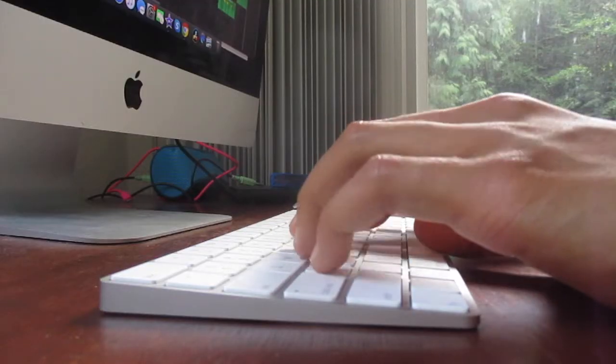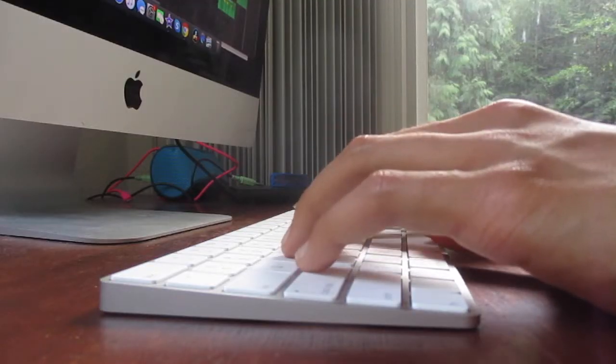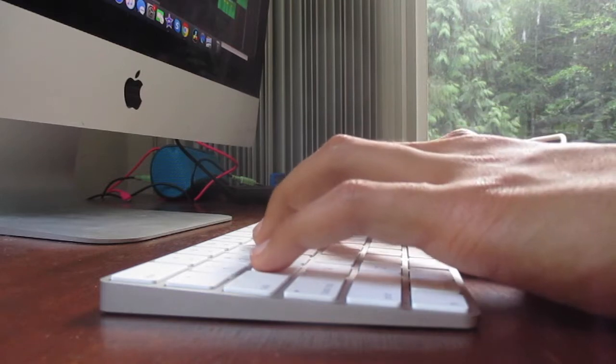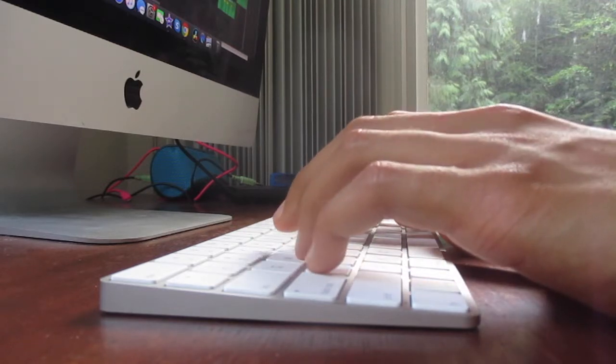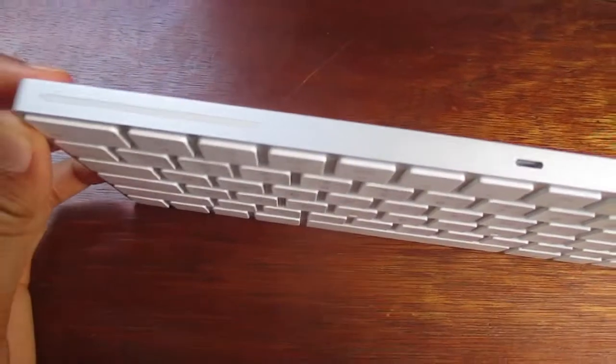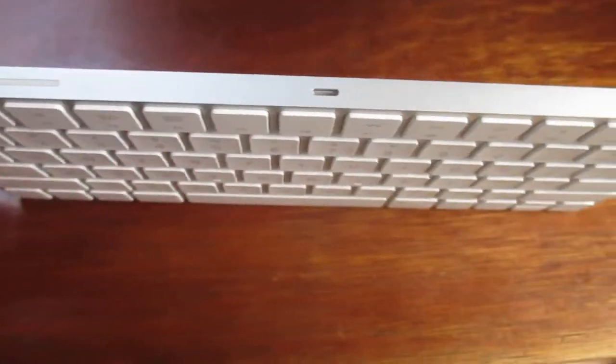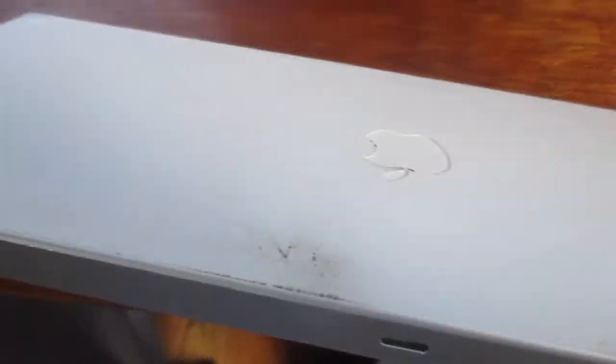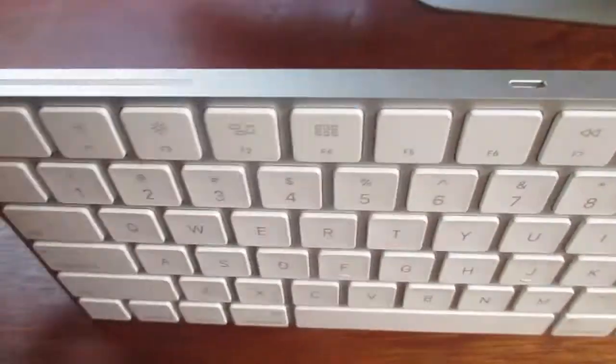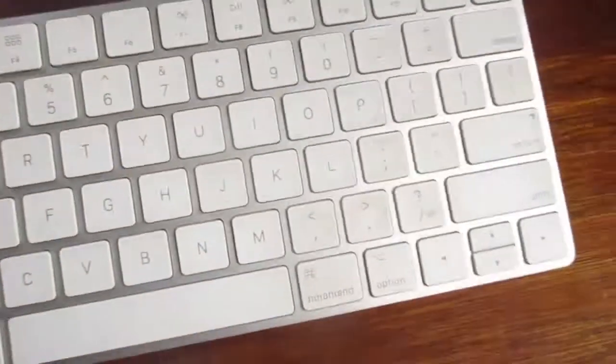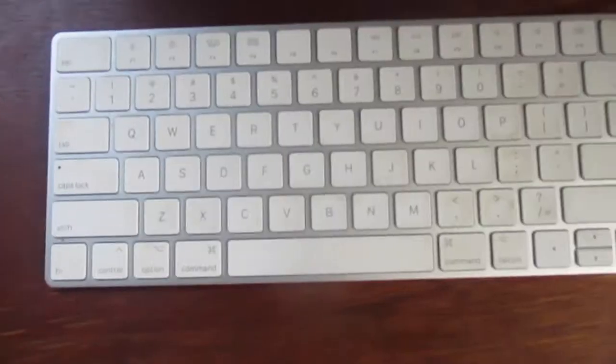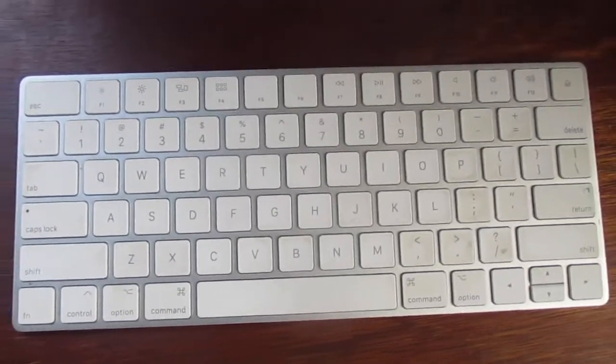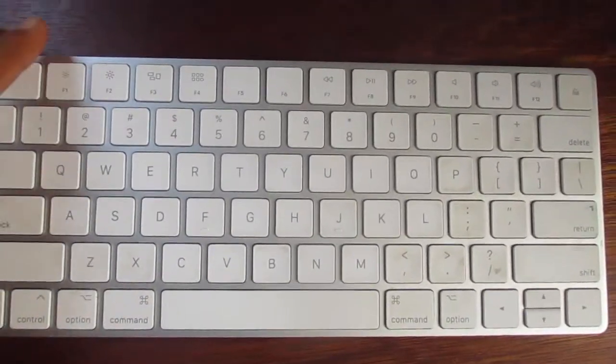The keyboard feels really good on my fingers and it makes it comfortable to type. And they put the charger in a strategic spot on the top so I can charge it and type at the same time.